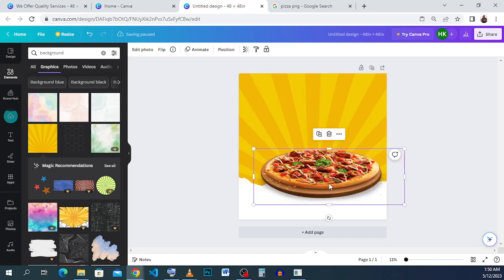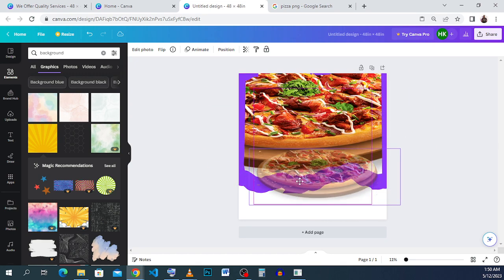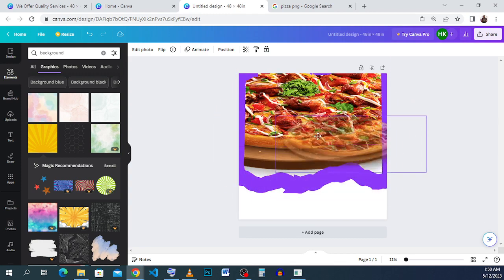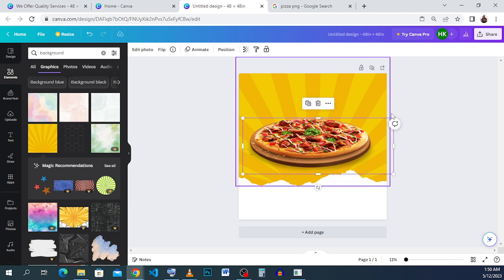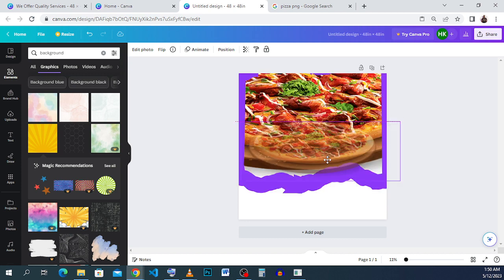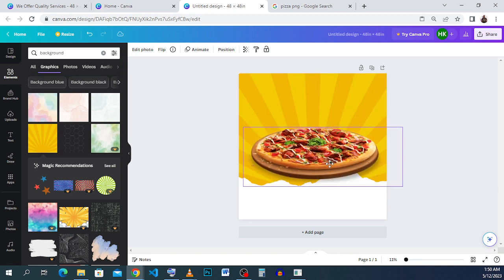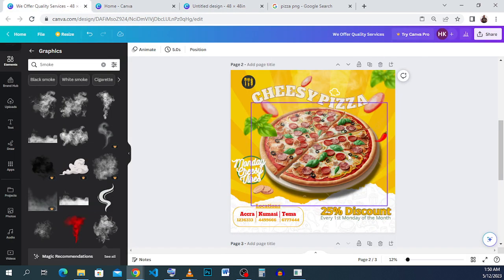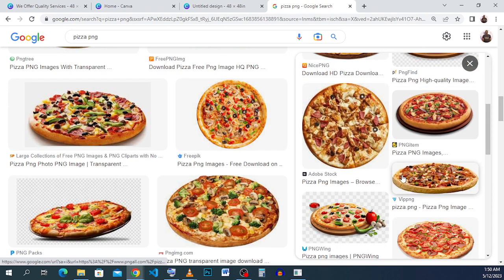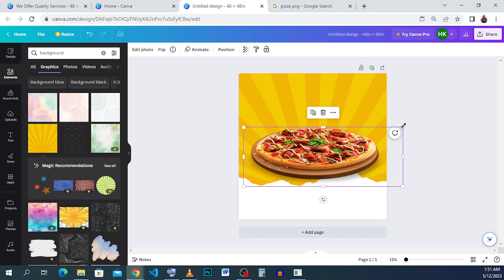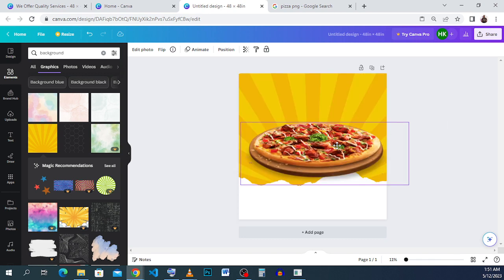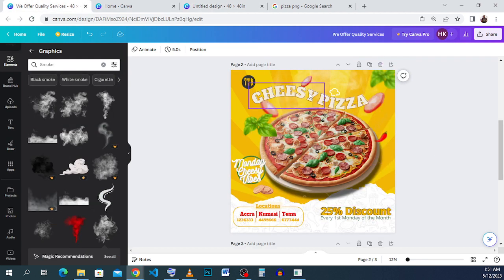Now there's something with the frame — anytime you hover an image over it, it tries to accept and pull in that particular image. When you don't want that to happen, just hold down Ctrl and then move your image around. Let me resize and maintain this image — I'll work with it. Now we have our image inserted.